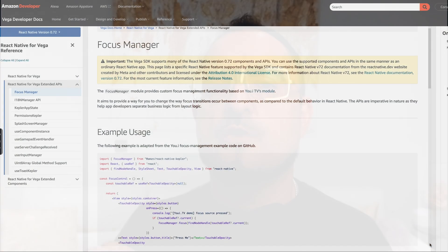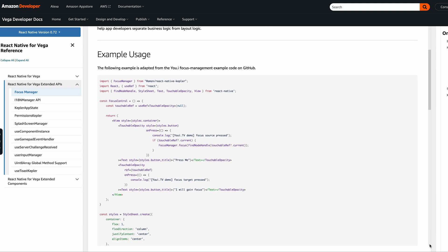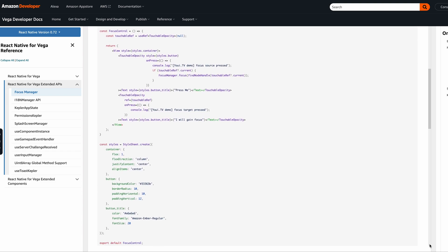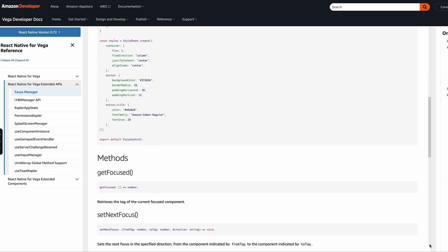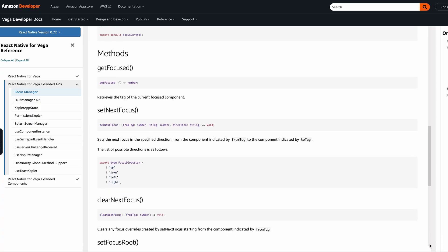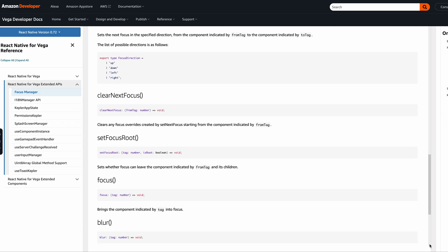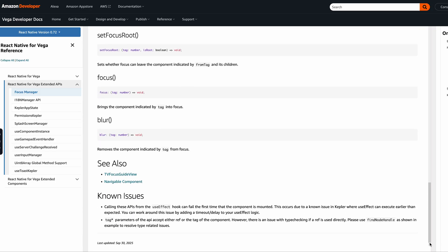For example, focus navigation — you know how important this is on TV. For this, we borrowed the best techniques from React Native for iOS, but we didn't stop there. We built a completely new focus management module that developers can use straight away to create smooth and intuitive navigation and focus handling.